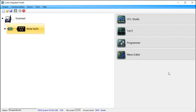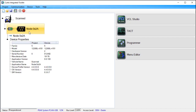To see device properties such as the operating system and device profile versions, double-click the device node. The properties are displayed in a two-column table. The Device column shows the values on the device, and the Project column shows the corresponding properties for the project.